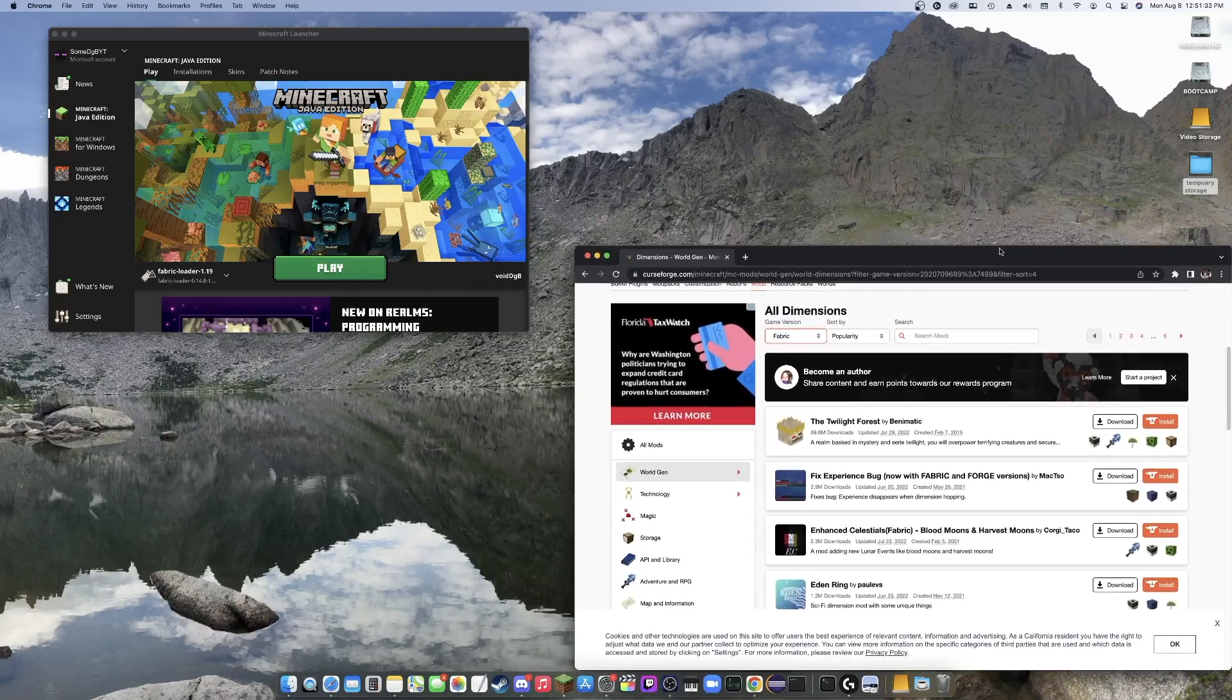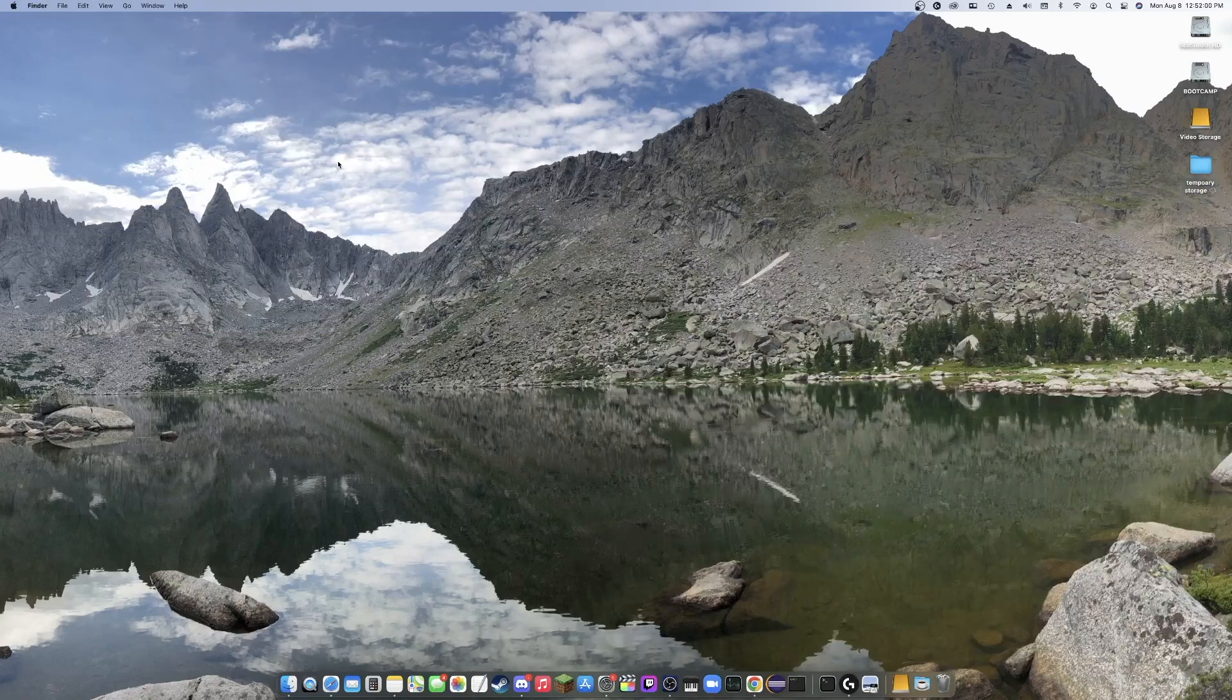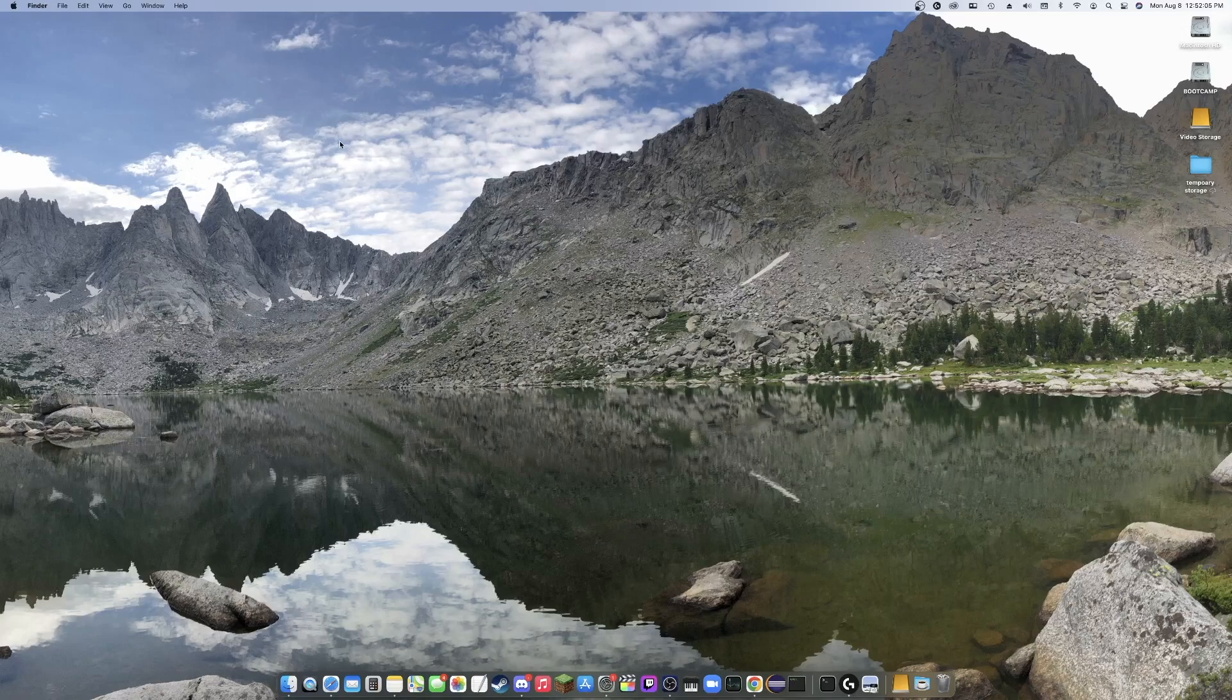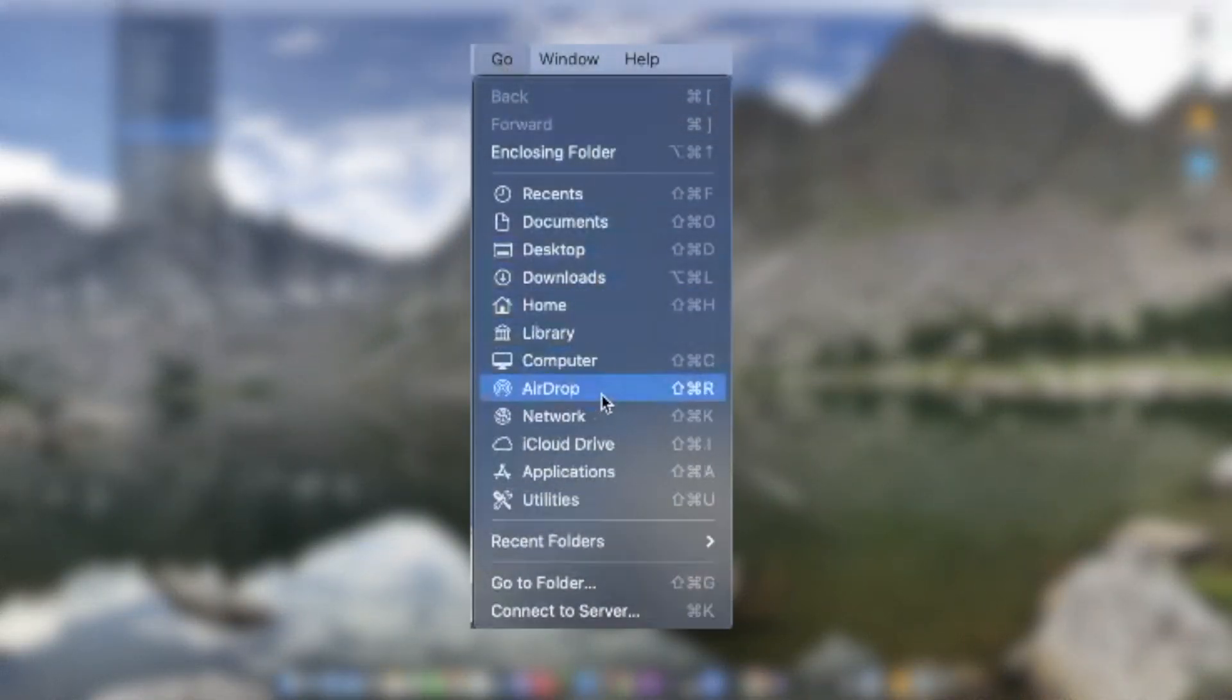Now, this is where Windows and Mac get a little bit wonky. On Windows, it's a different process to get to the mods folder than it is on Mac. For Apple, what we're going to be doing to open up the mods folder is a little bit weird. You're going to want to go over to right here and click go. You're going to want to hold down the option key and this thing right here, library, should show up for you.